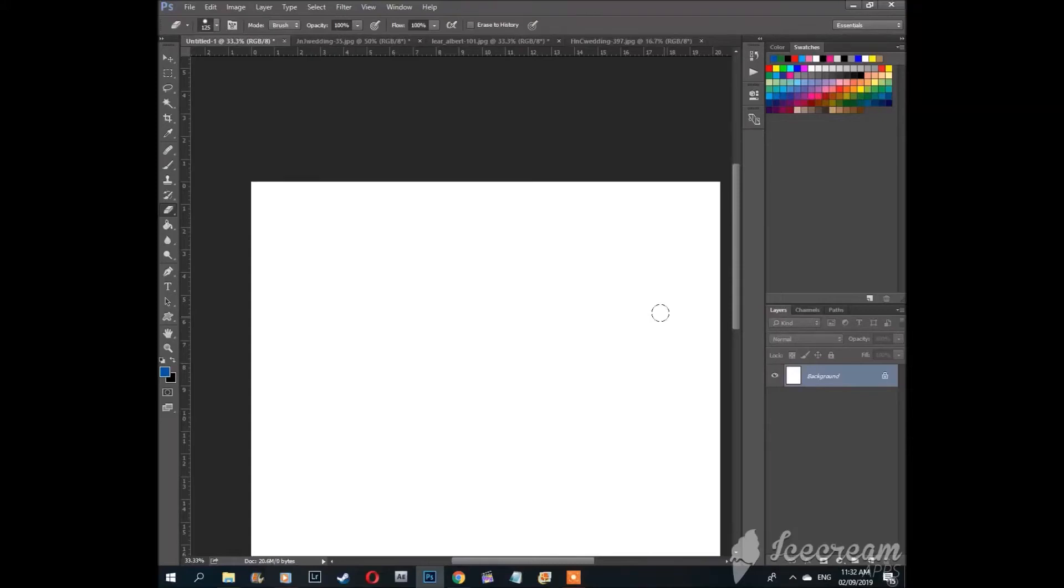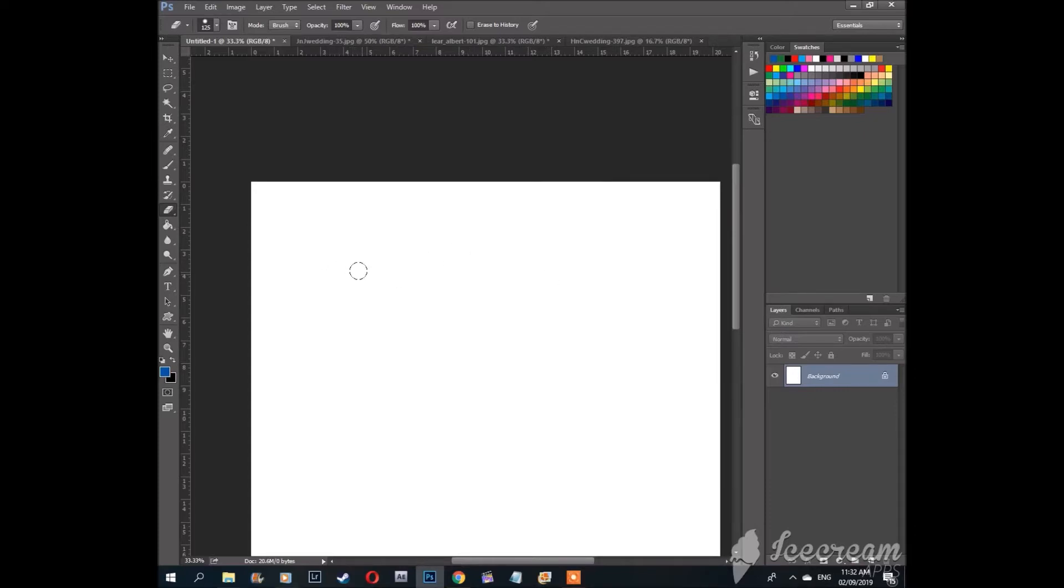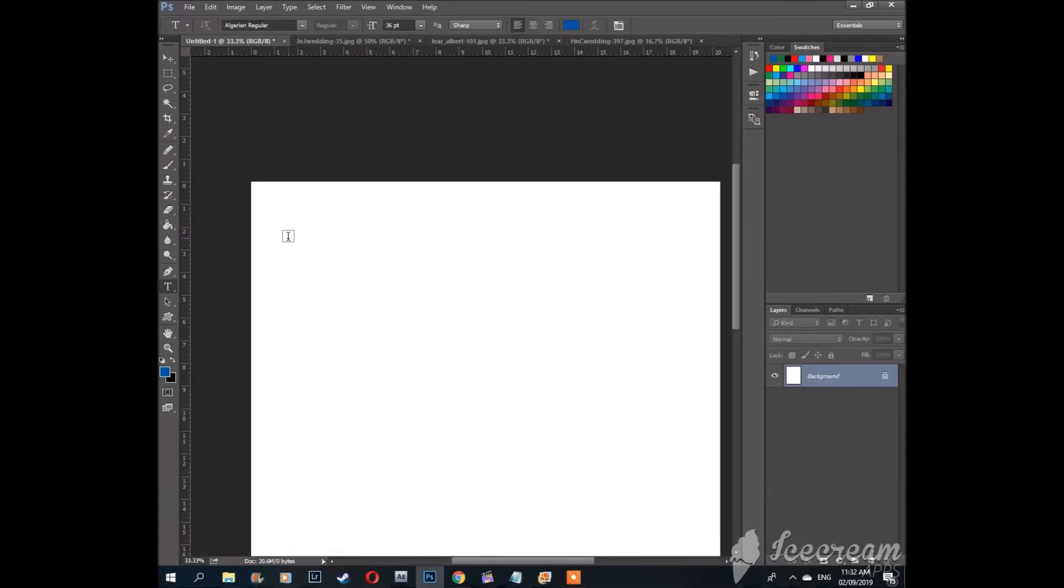Hello and welcome to the fourth part of this Photoshop tutorial. In this video I'm going to show you how to make a gradient filled text.